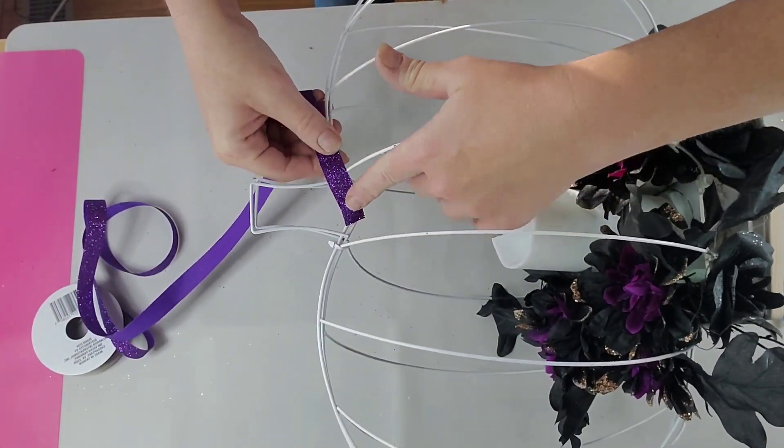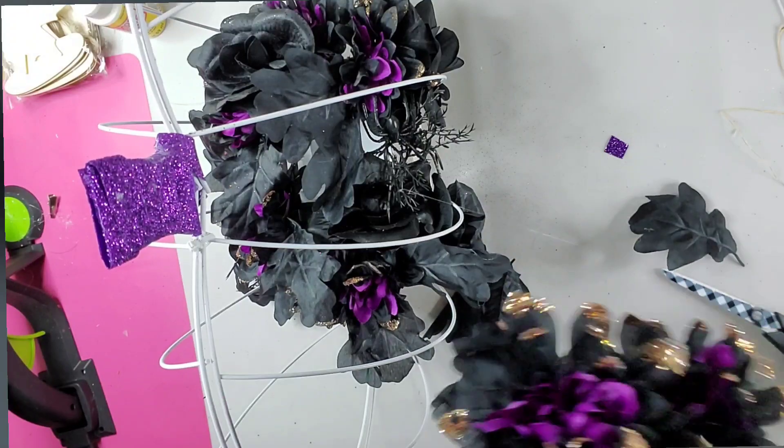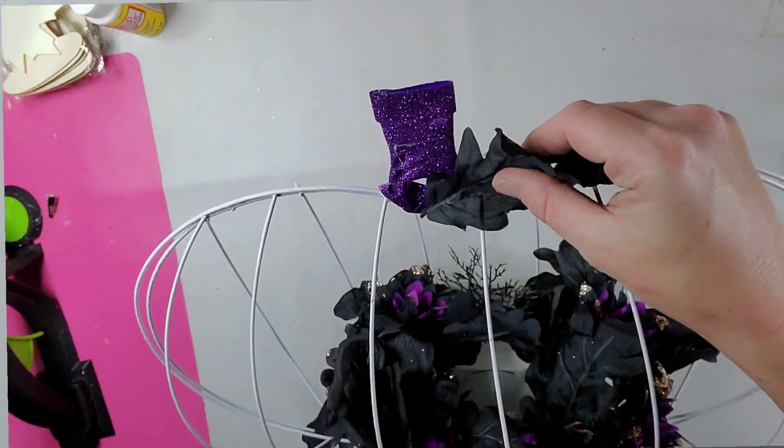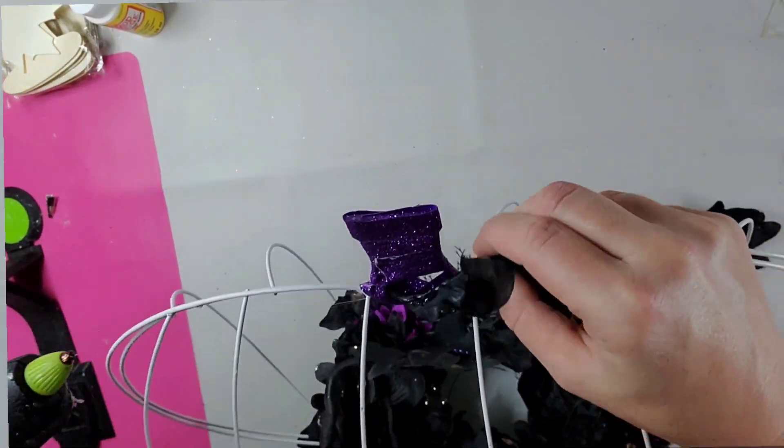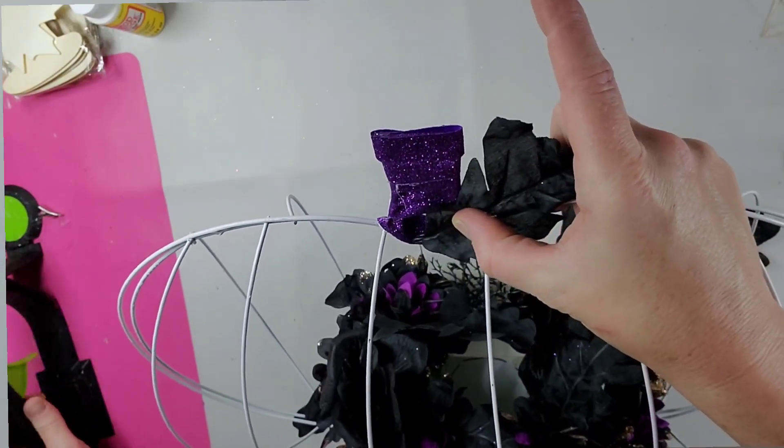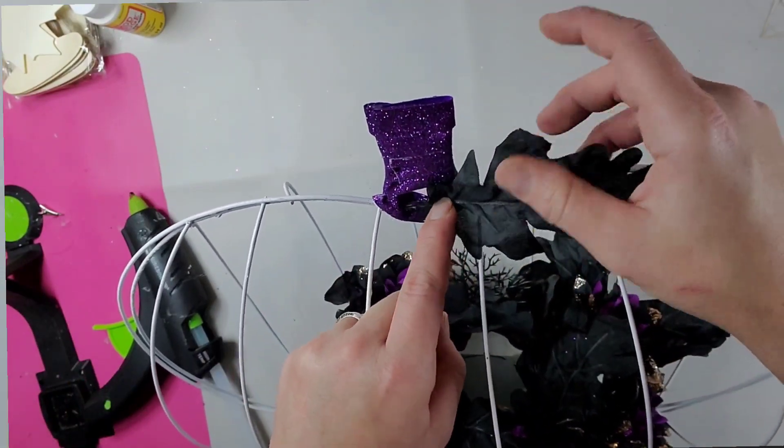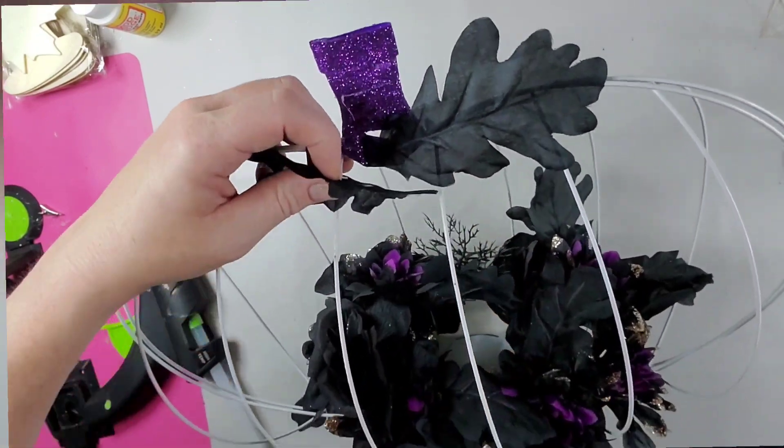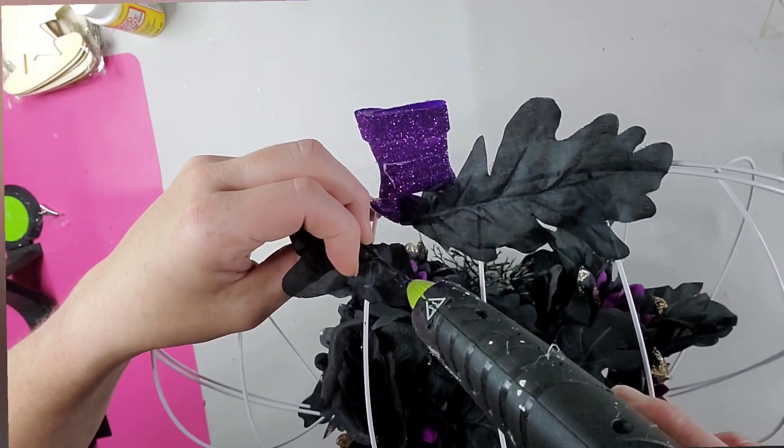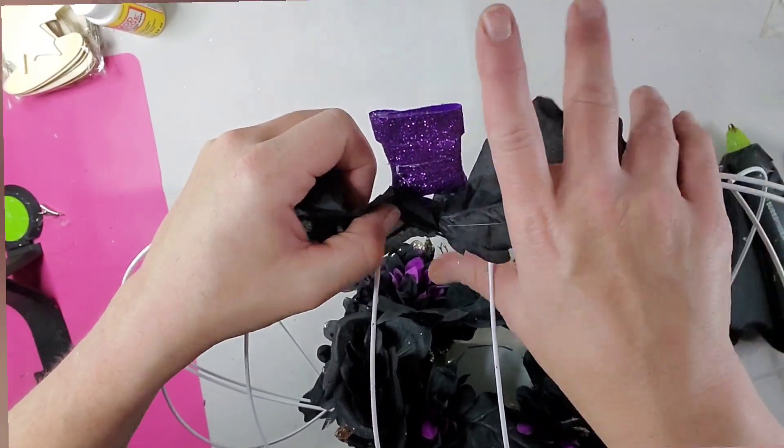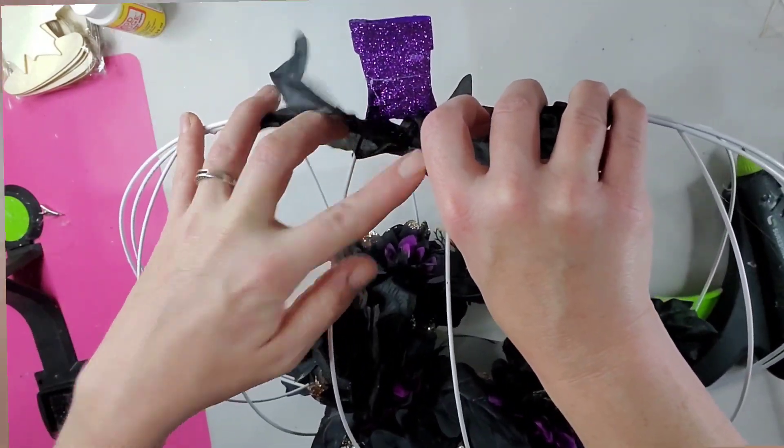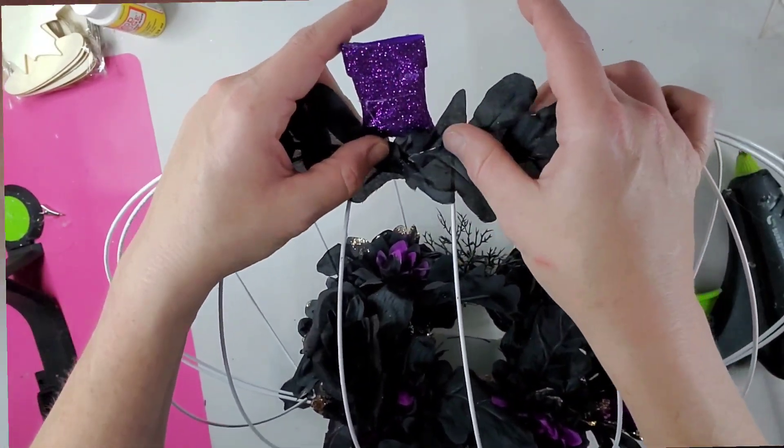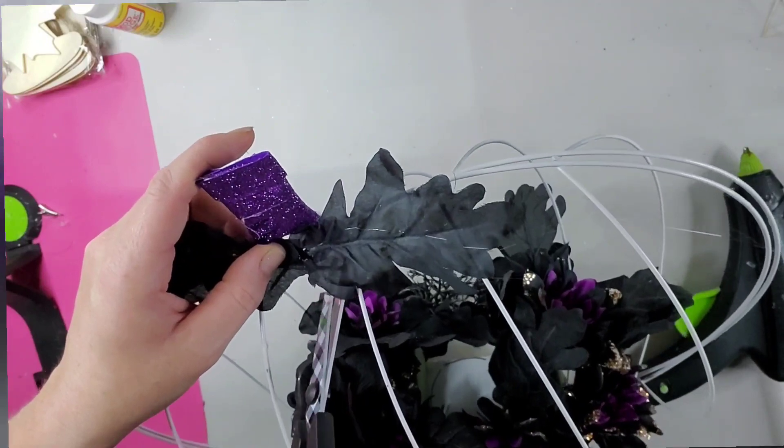Now here I'm going to cover the stem and I used this glitter purple ribbon and I just tacked it down and then began to wrap. Every now and then I'd put another dot of hot glue in just so it wouldn't shimmy up or down. Then I pulled a couple leaves off of another stem that I had and covered the base of the ribbon where the ribbon didn't quite cover.